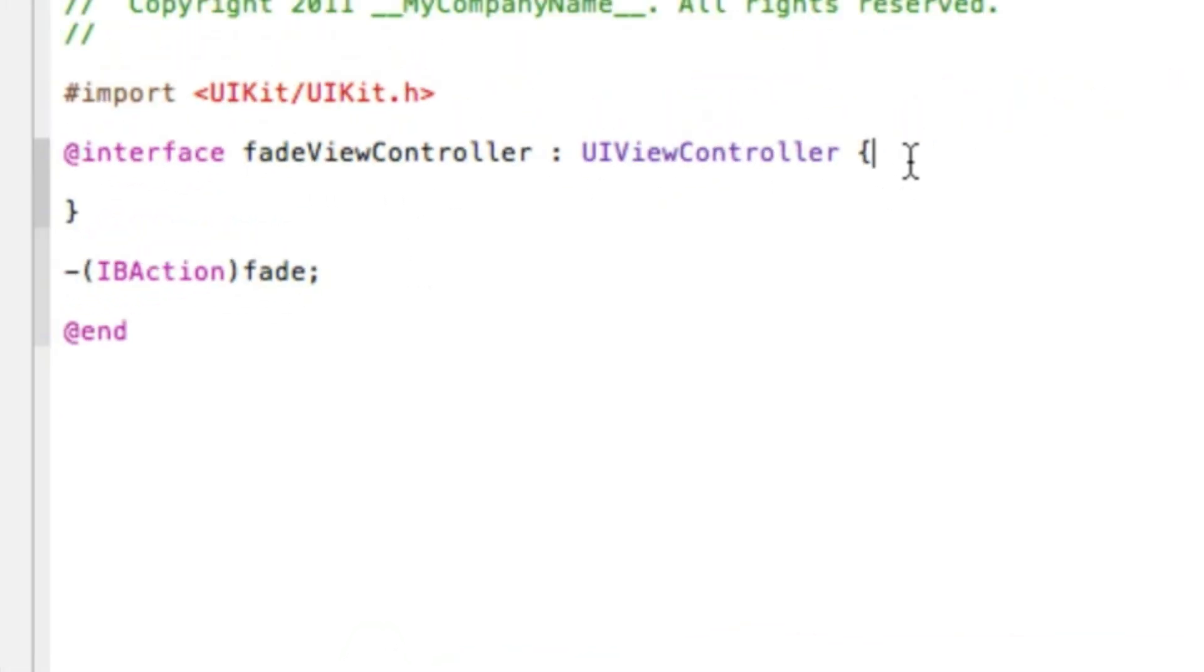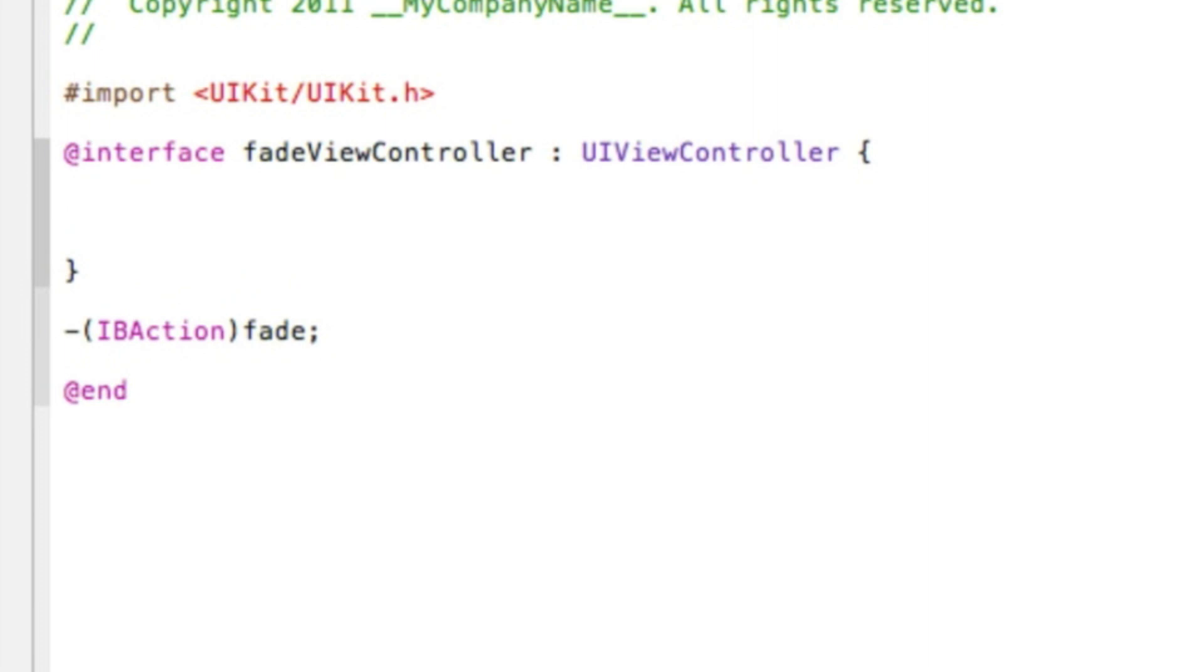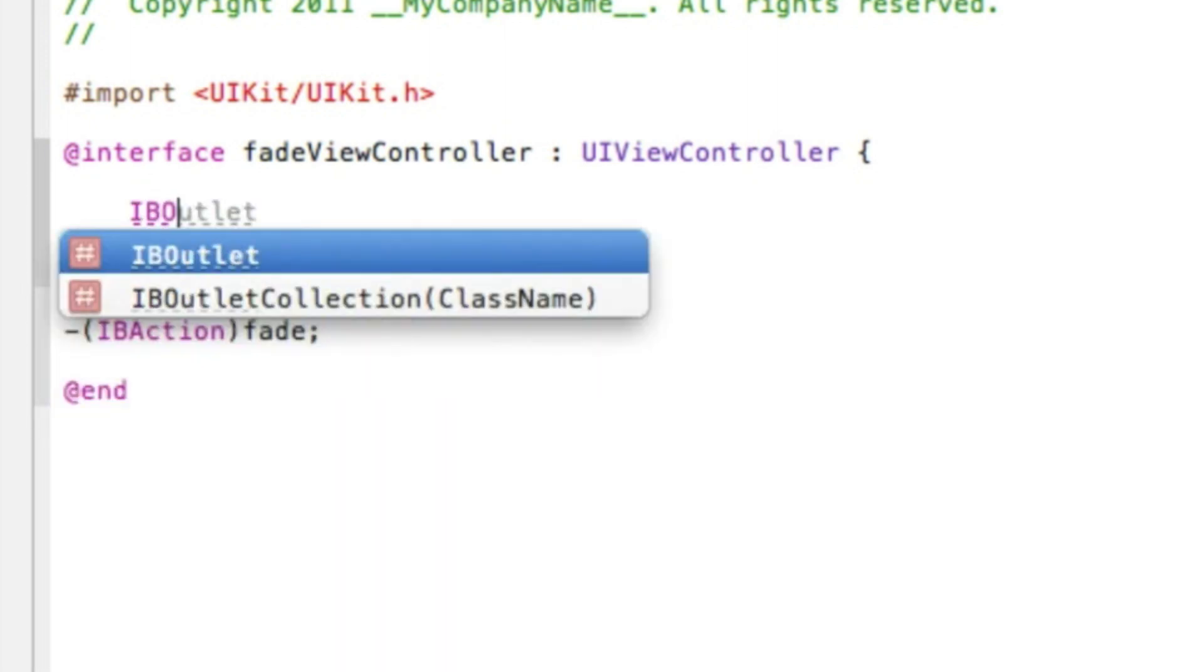Now we're typing our outlets of what we want to fade out. In this demonstration I'll be showing you a label, a round rect button, and a text view. So we start by typing our outlet.